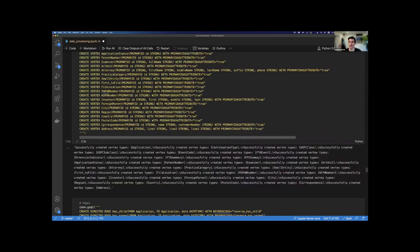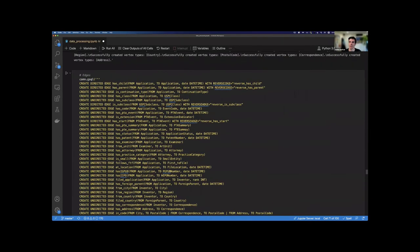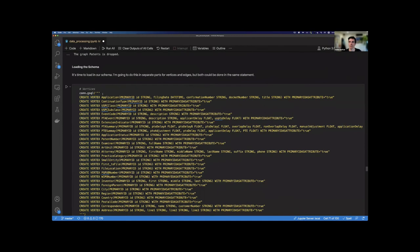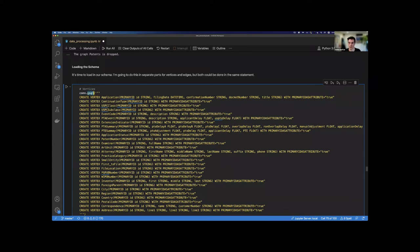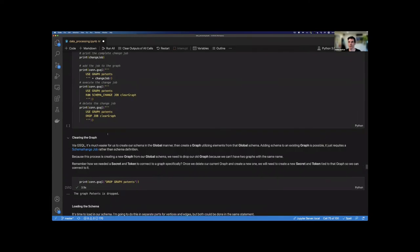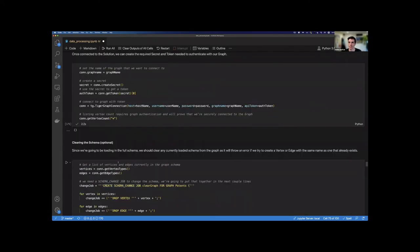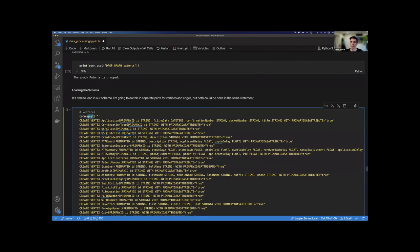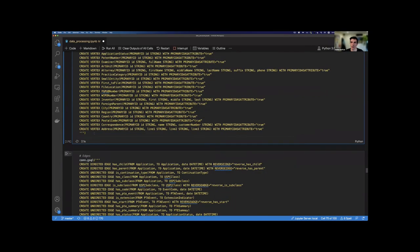This big block here should look familiar — these are just the declarations of our vertices and edges, within a 'connection.gsql()' block. This is just PyTigerGraph saying: run this GSQL on the TigerGraph solution we've connected to.